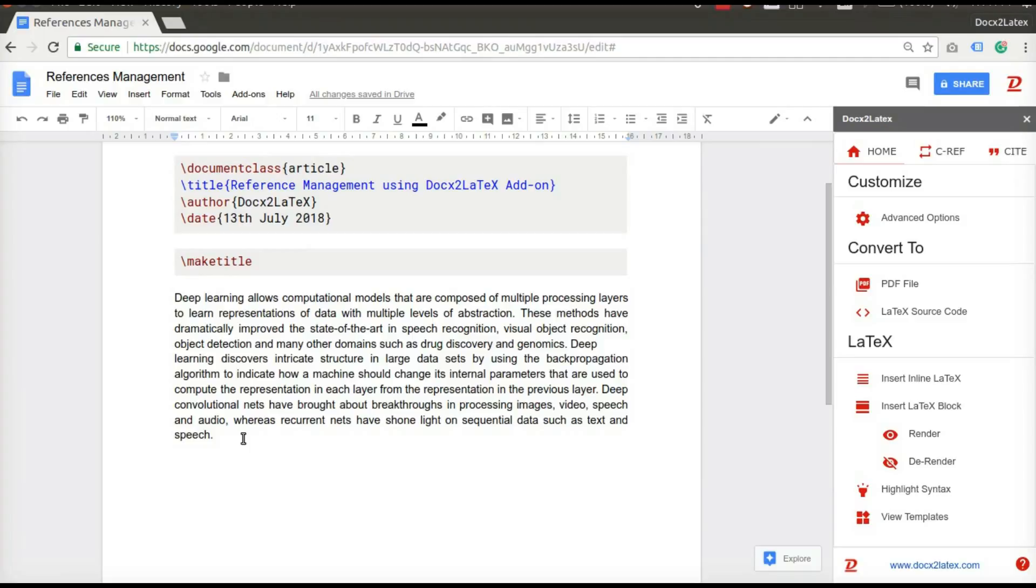Suppose you want to add citations for the sentence you just finished writing. To add a citation, navigate to cite tab.